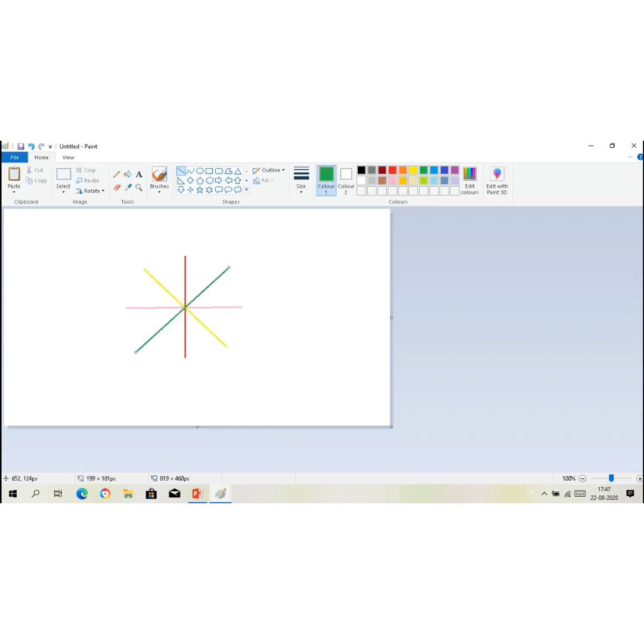Now children, I want you to draw the line like this and give me the screenshot of it. Thank you.